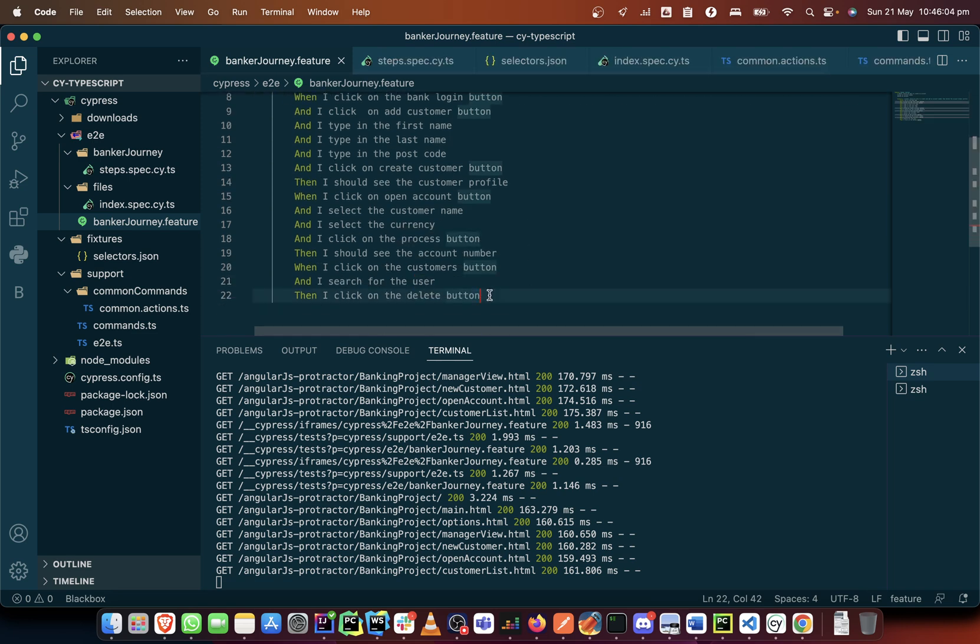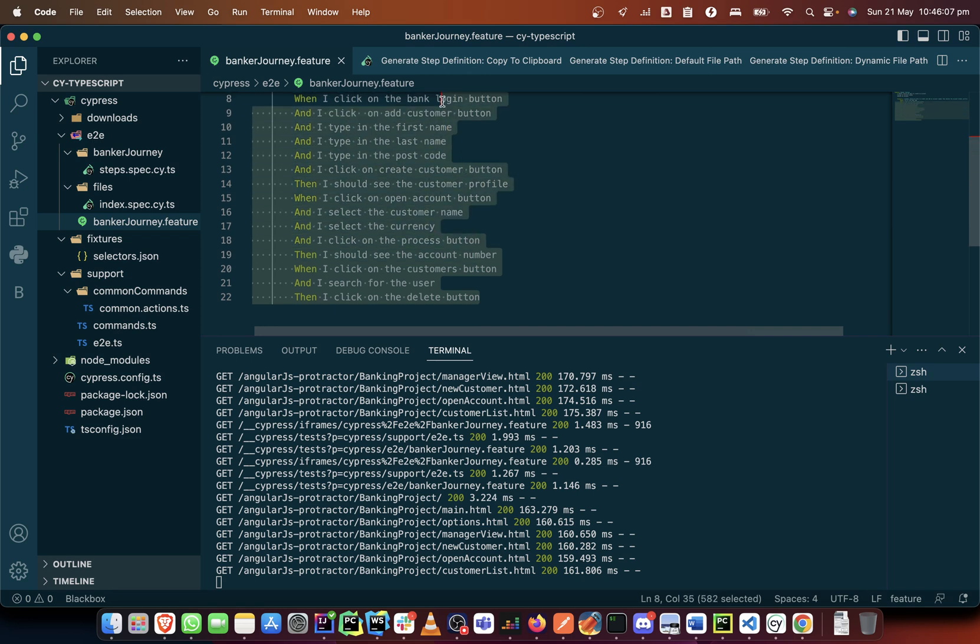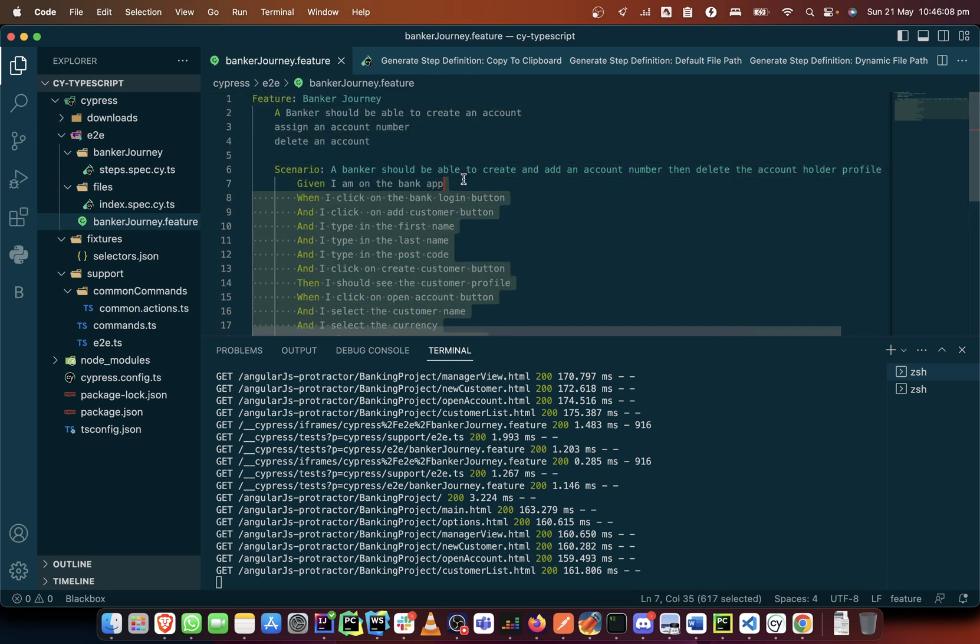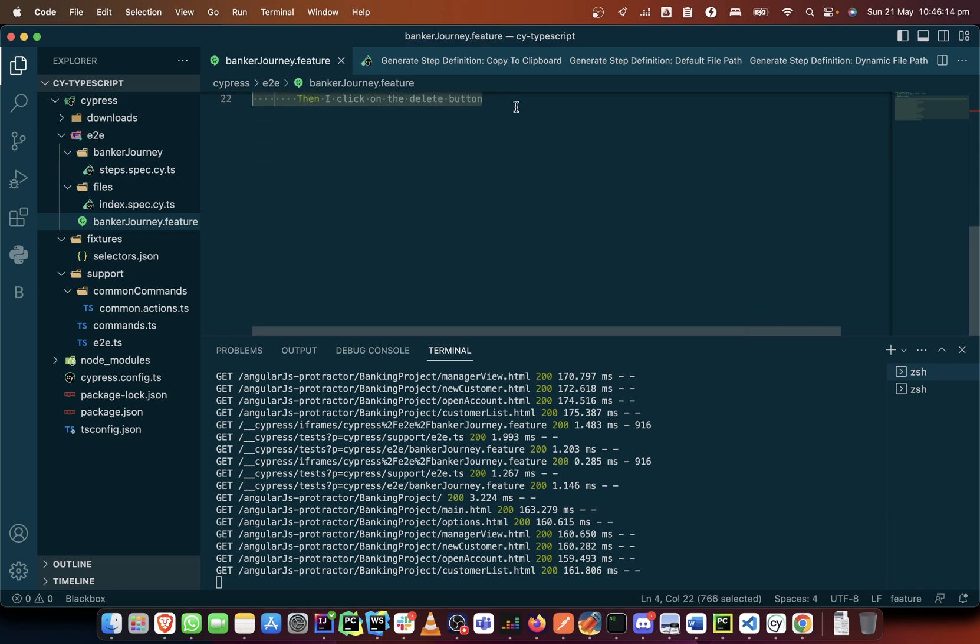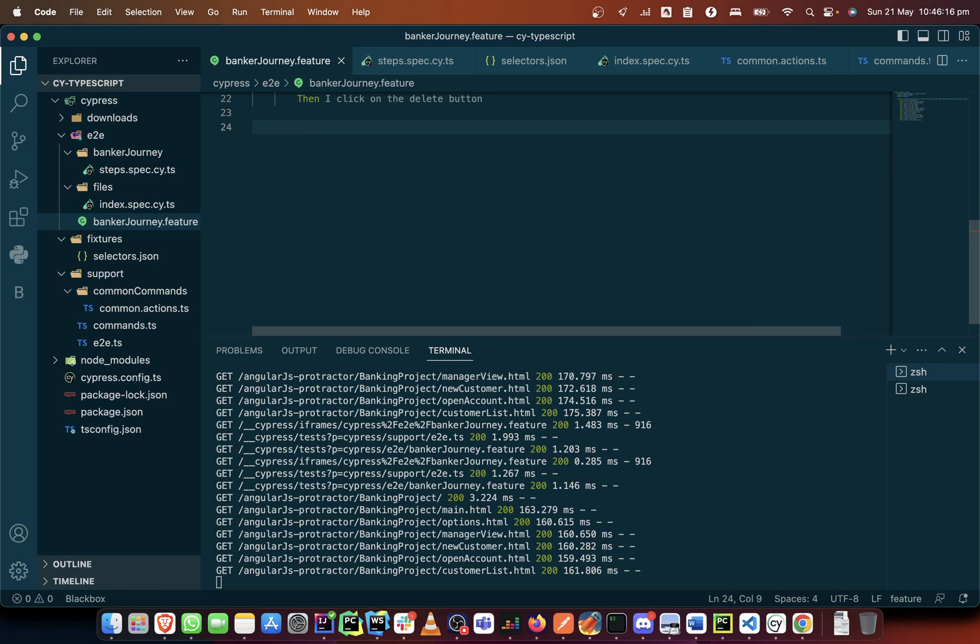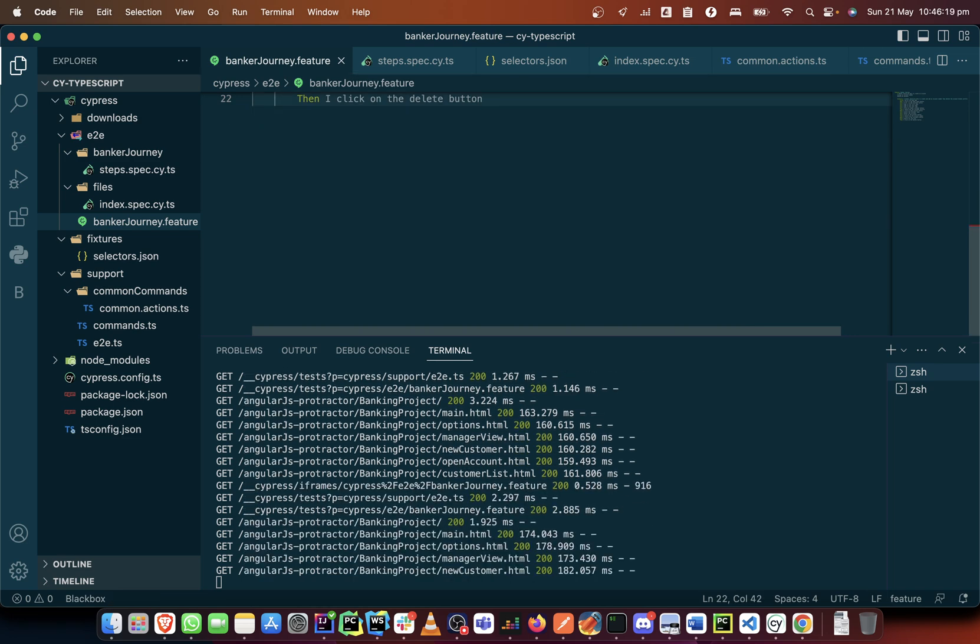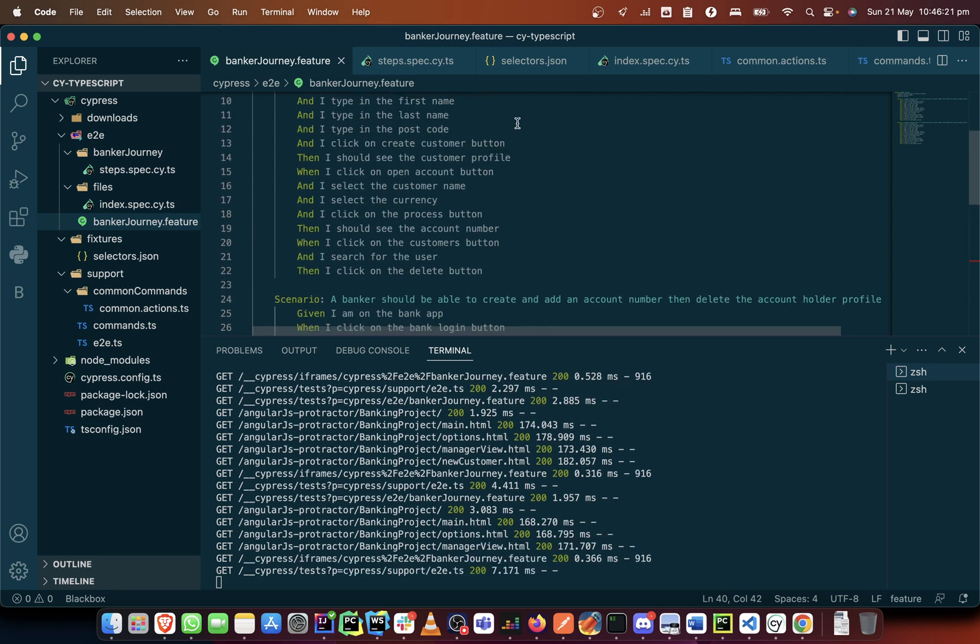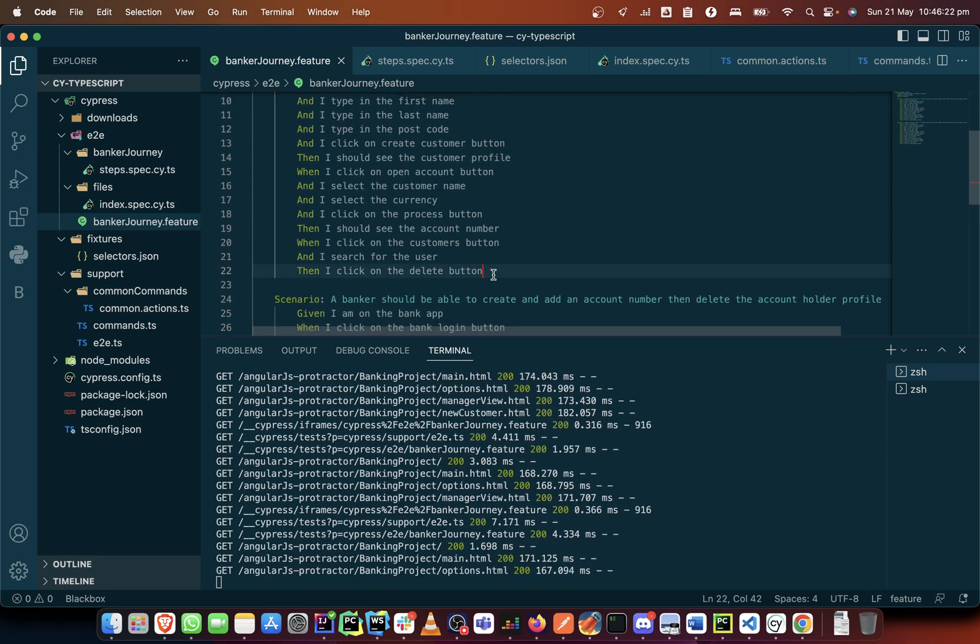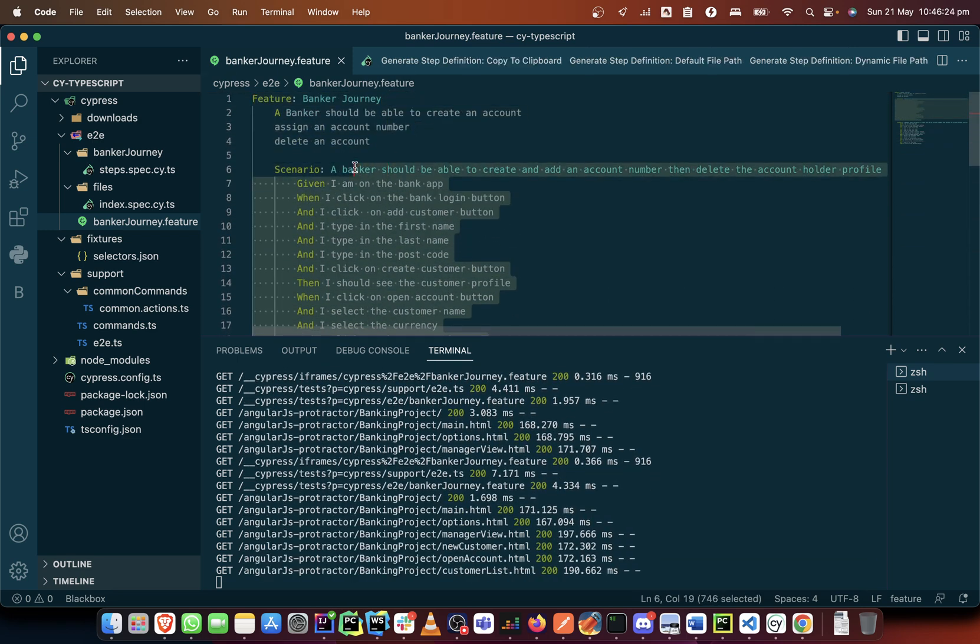So let us try to use this same scenario to illustrate what we can do. I will copy this and paste it here. Since I've copied it, I'll paste it here then I would comment out this one that we've already worked on.